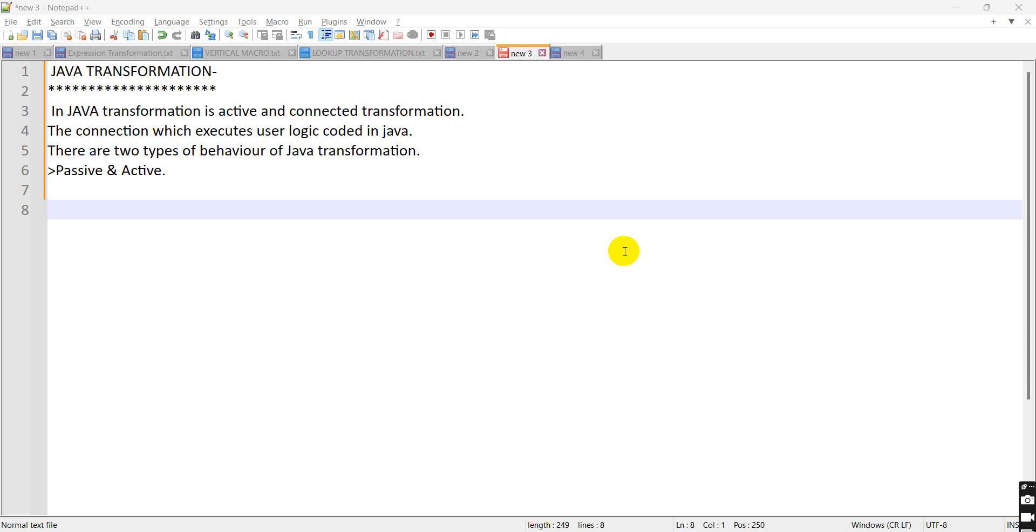For example, in my source there are three records and in my target data is loaded with three record counts. It does not change the position of rows. That's why it is passive.